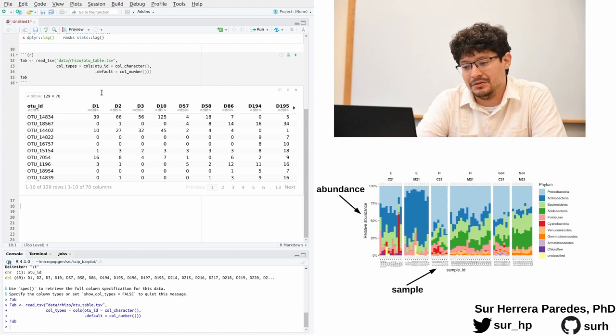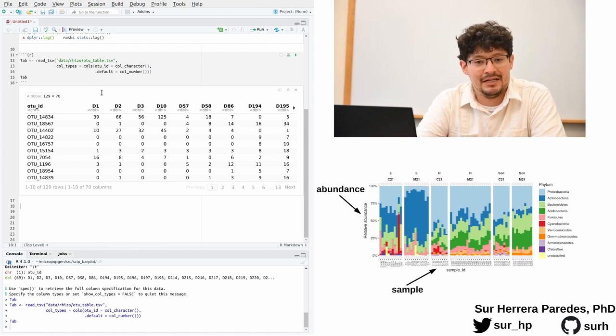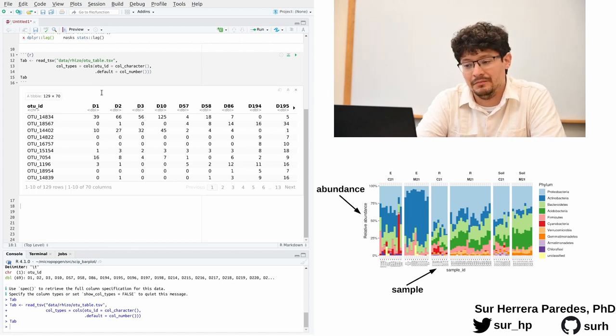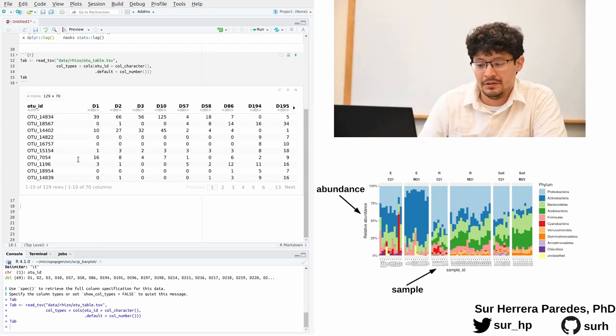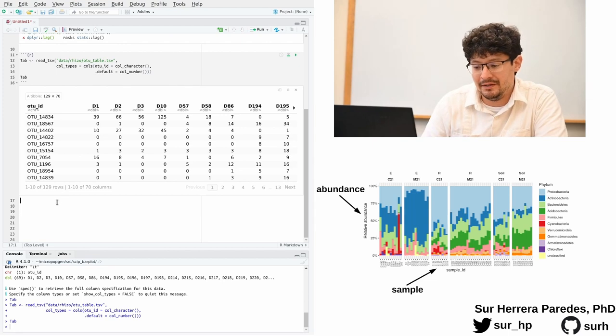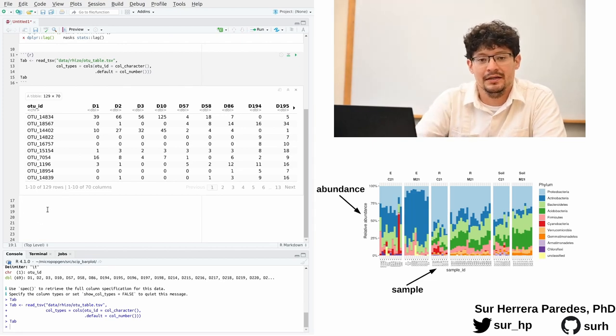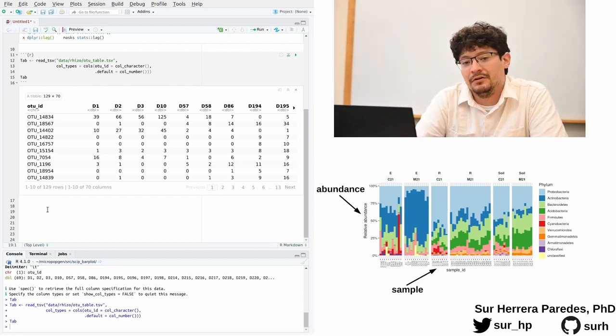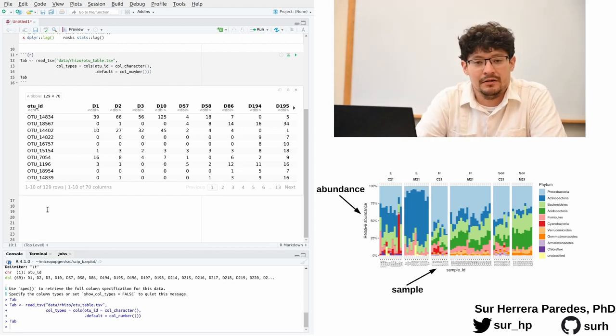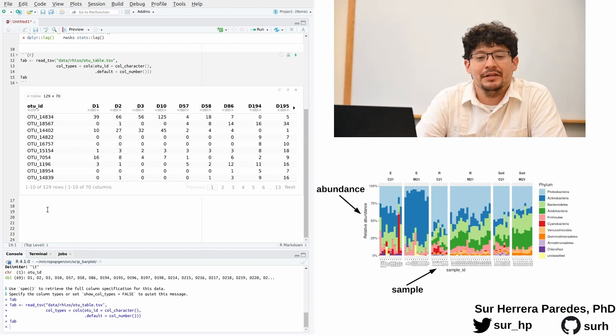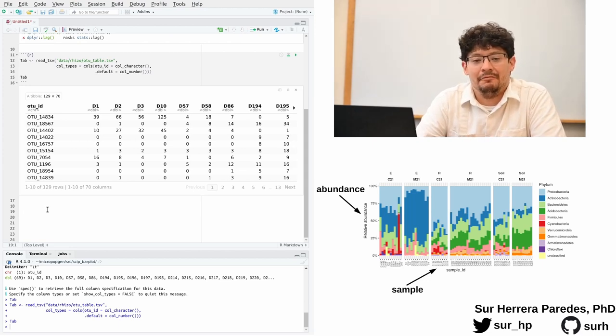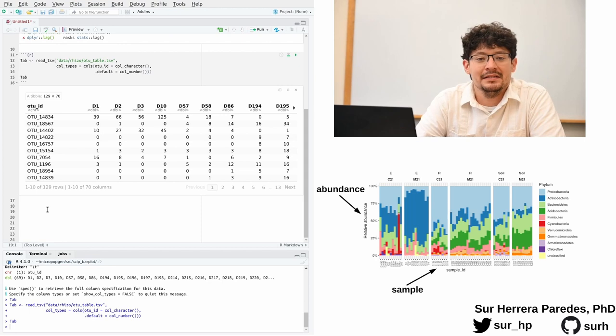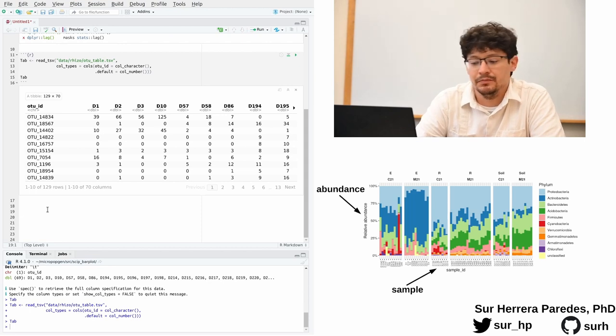But if we look back to our data table, our OTU table, we will see that that is not how the data is currently formatted. In fact, instead of having all the values for samples in one column, we have one column for each sample.